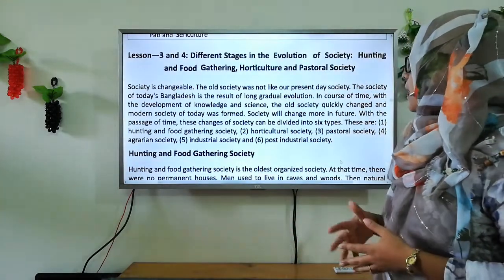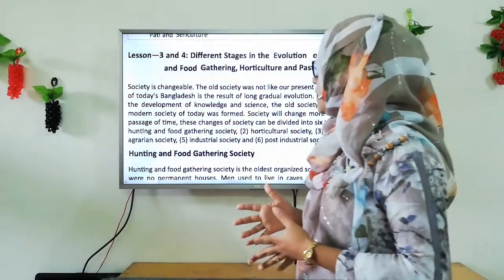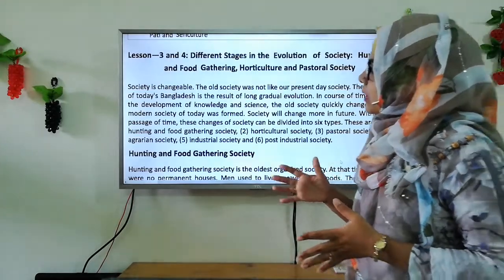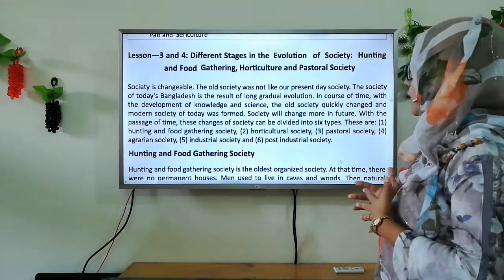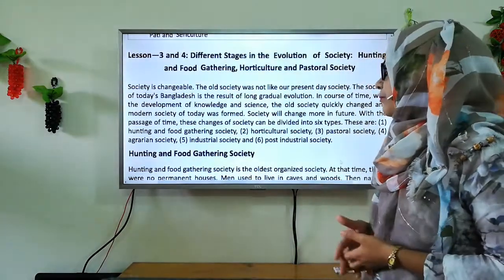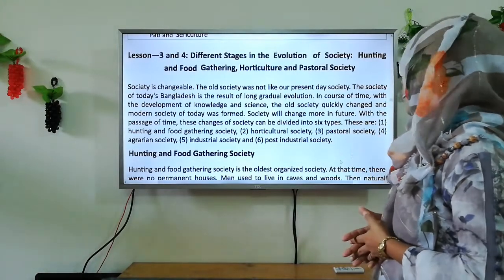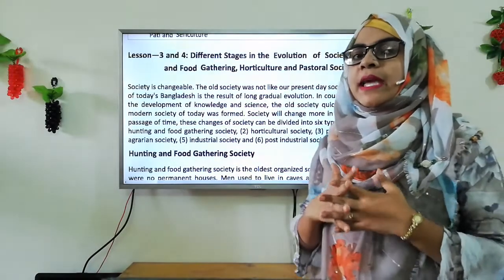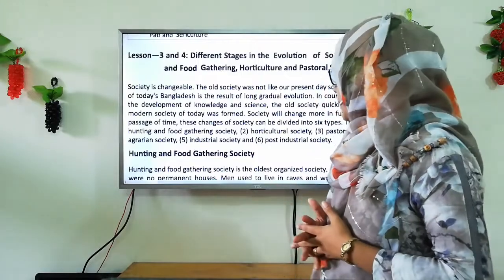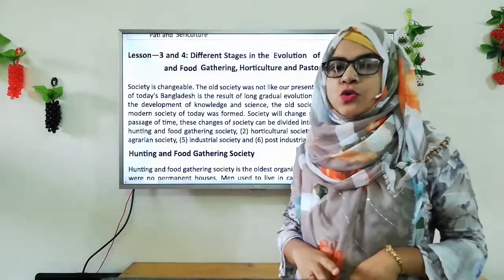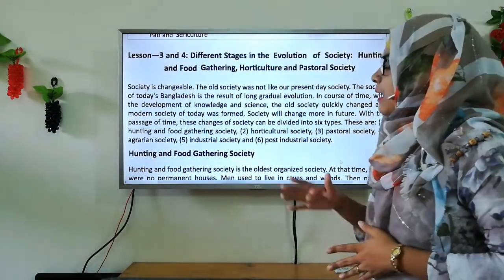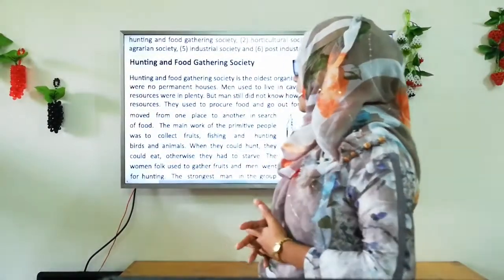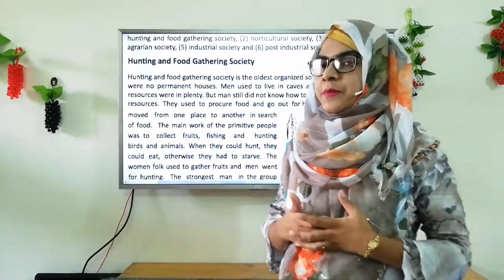Society is changeable. The old society was not like our present day society. The society of today's Bangladesh is the result of long gradual evolution. In course of time, with the development of knowledge and science, the old society changed and modern society was formed. These changes of society can be divided into six types: hunting and food gathering society, horticulture society, pastoral society, agrarian society, industrial society, and post-industrial society.